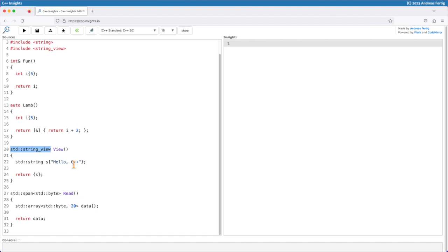The simple rule here is be cautious or never return a string_view from a function. There are once again situations where that can be safe. Say we have a class type that stores a string internally and gives us access by returning a string_view to it, a read-only access. That one is safe as long as we don't access the data after the lifetime of the object ended. But that would be a possibility.